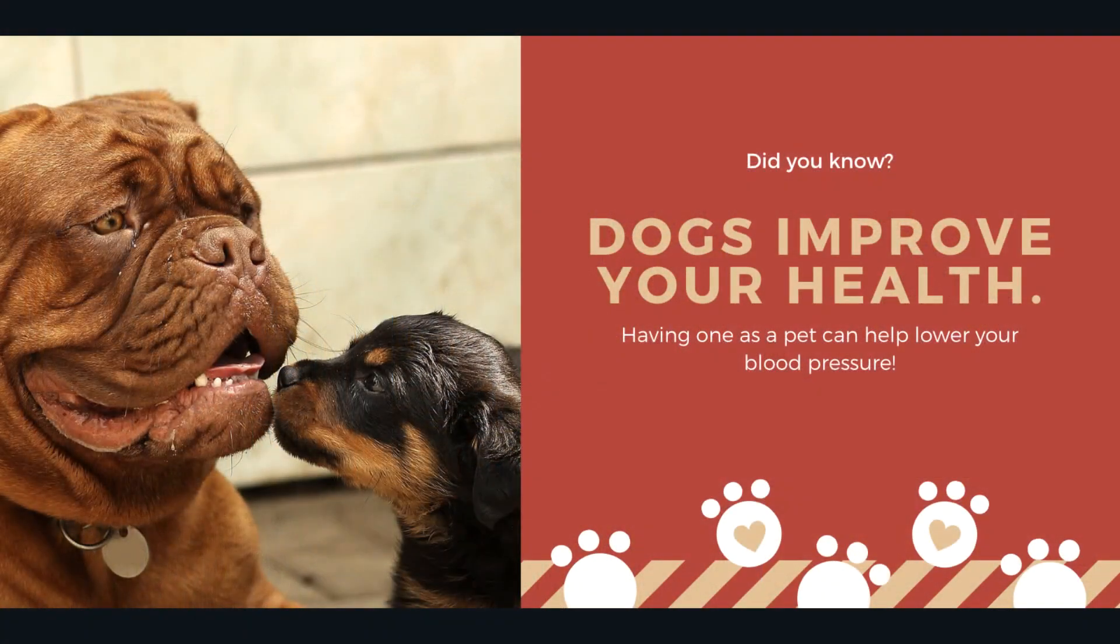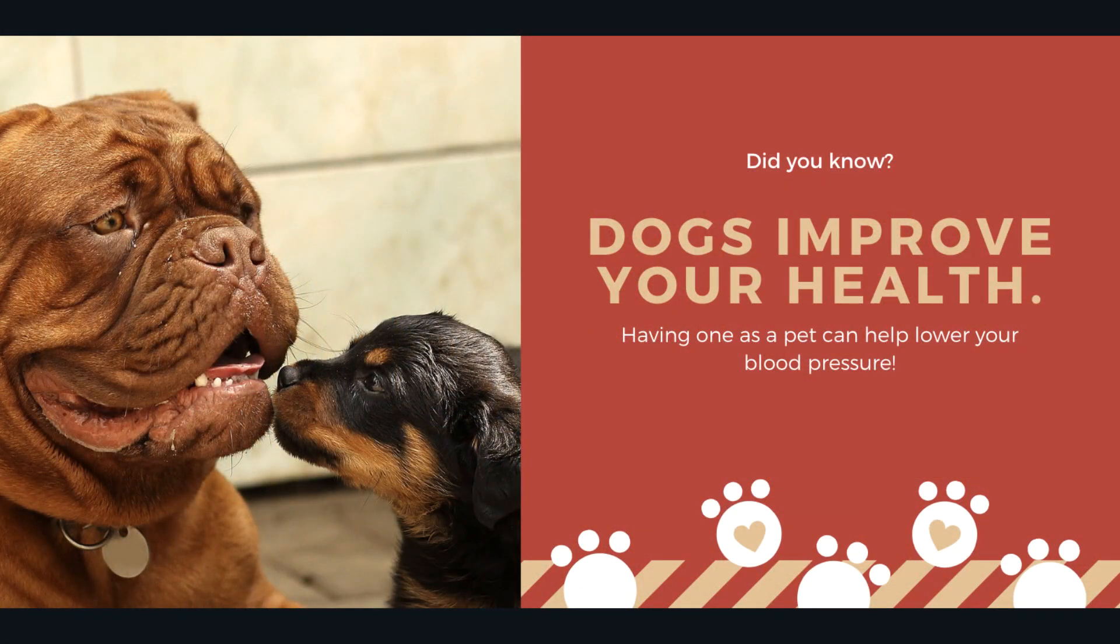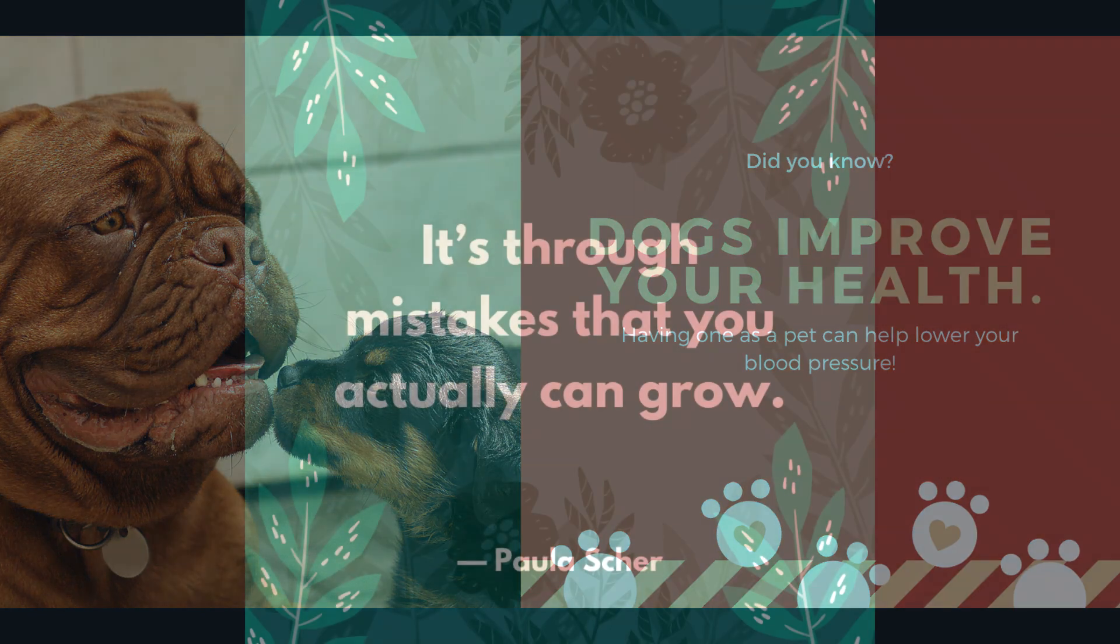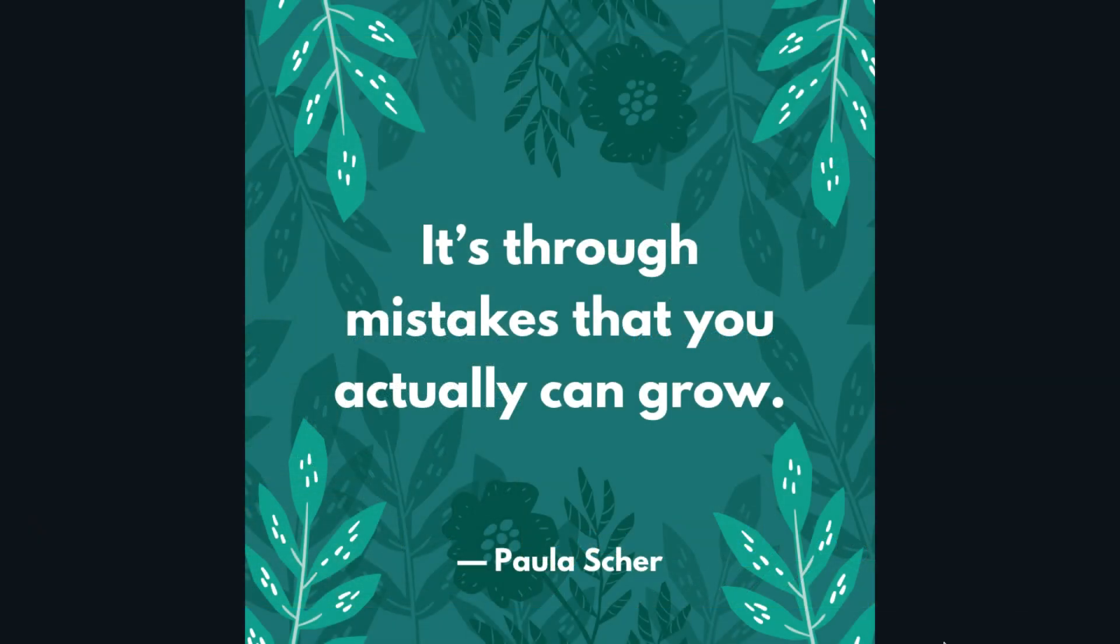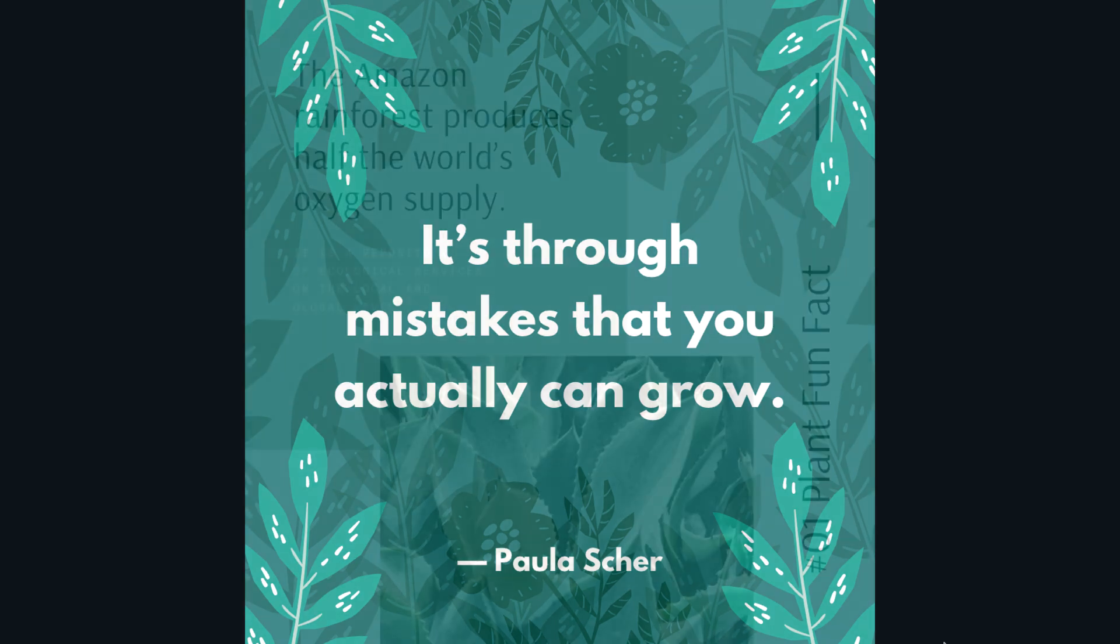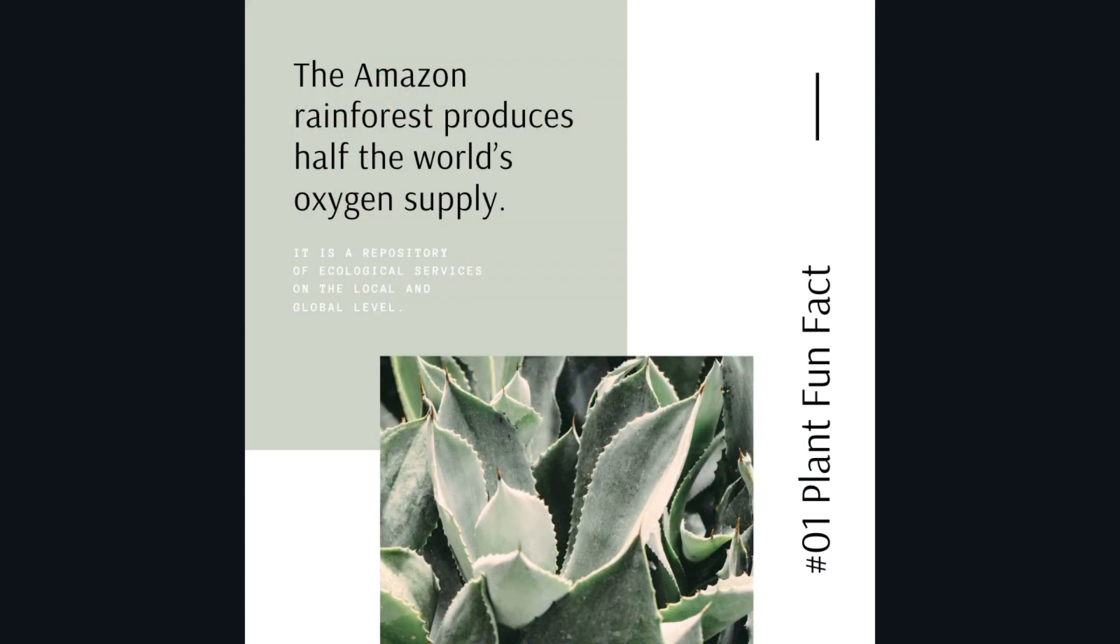Creating images for your social media posts is a great place to start. Research shows that posts with images create more engagement. But how can you combine your social media messaging with great images?